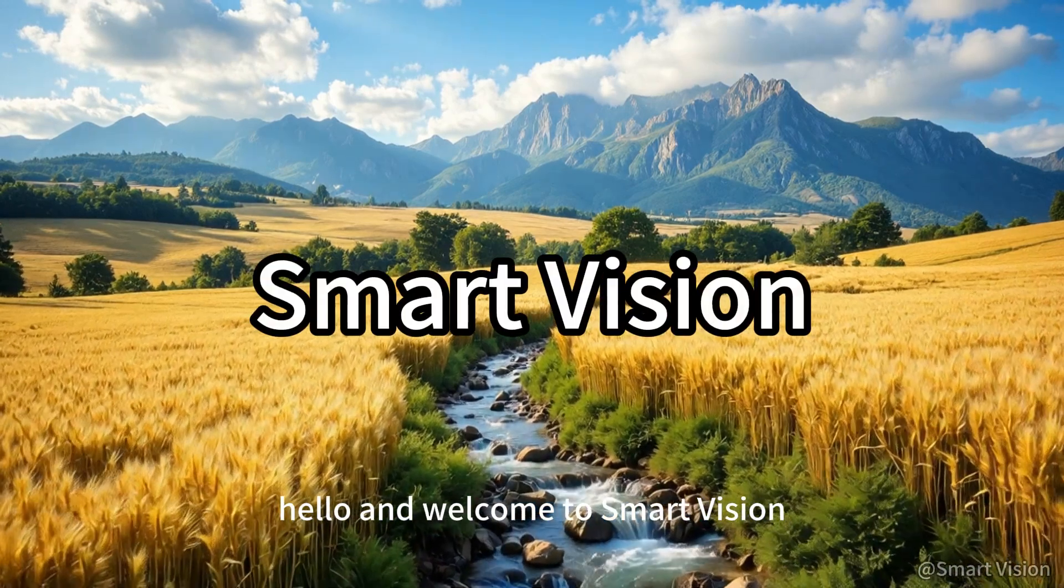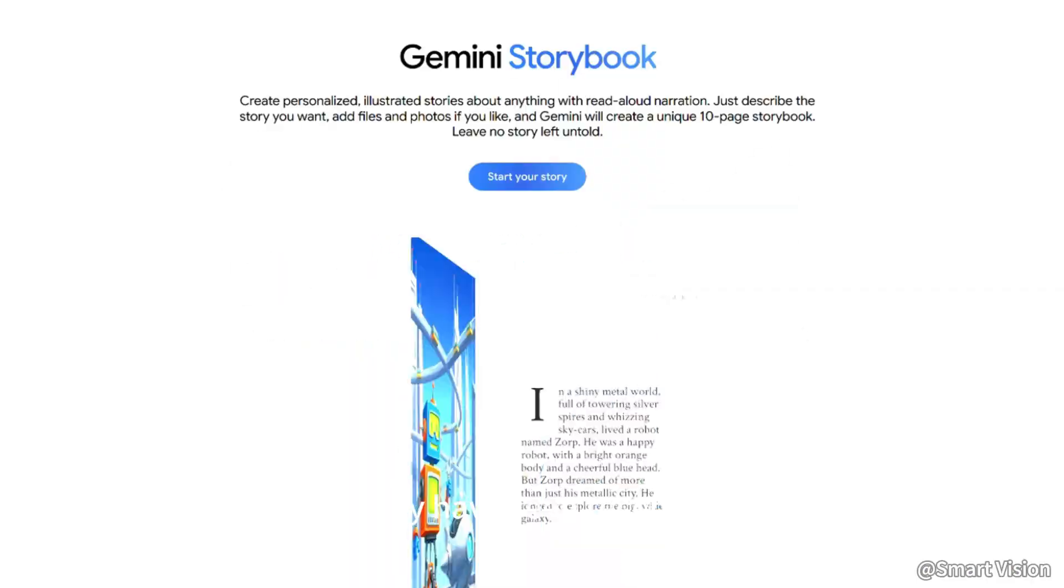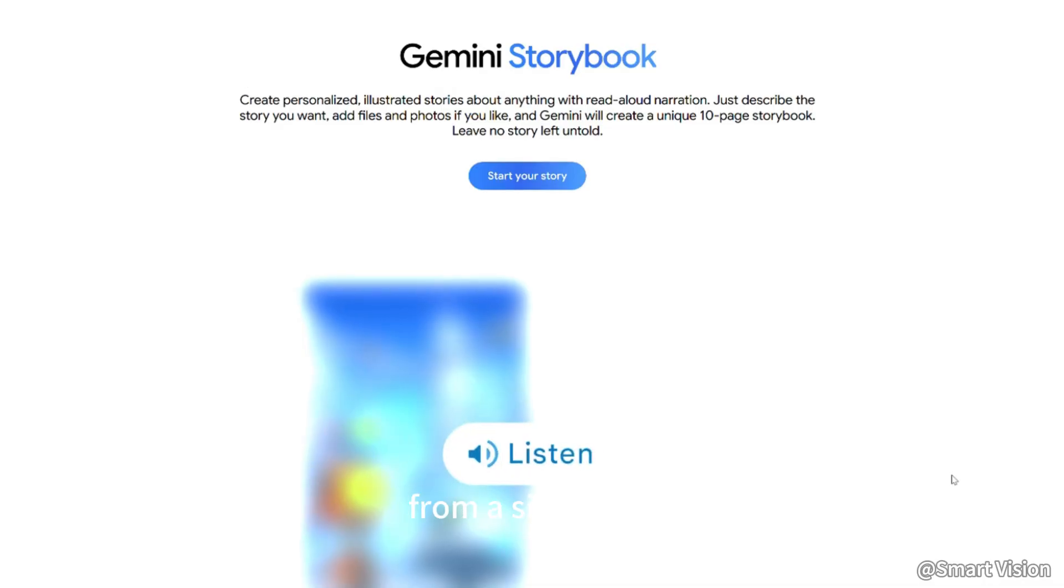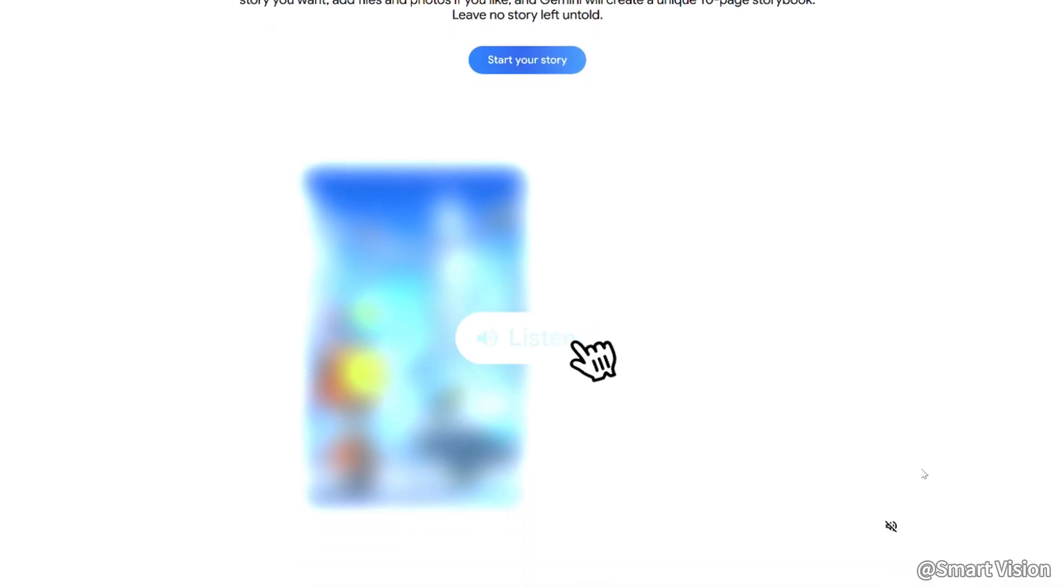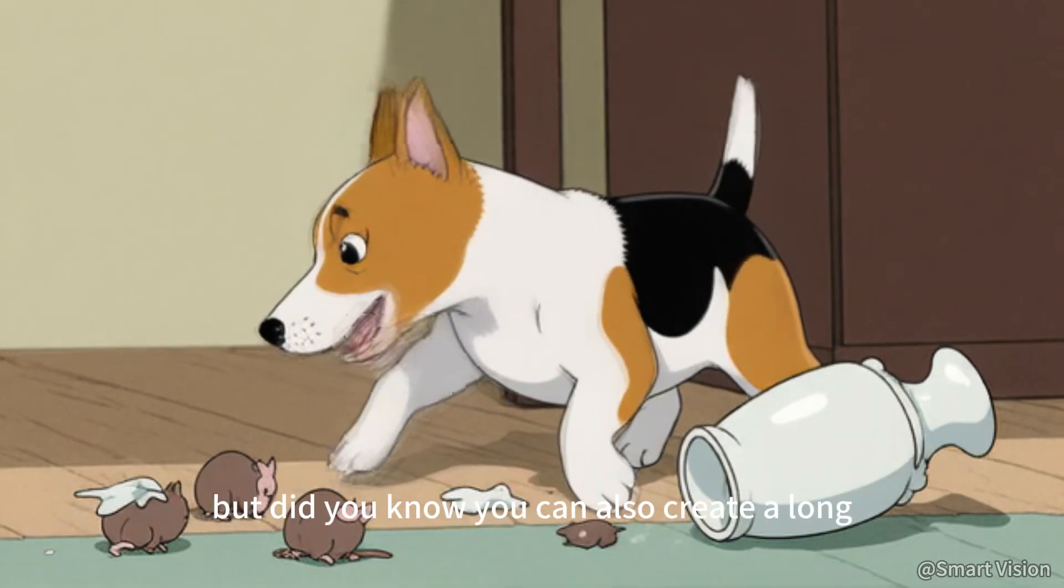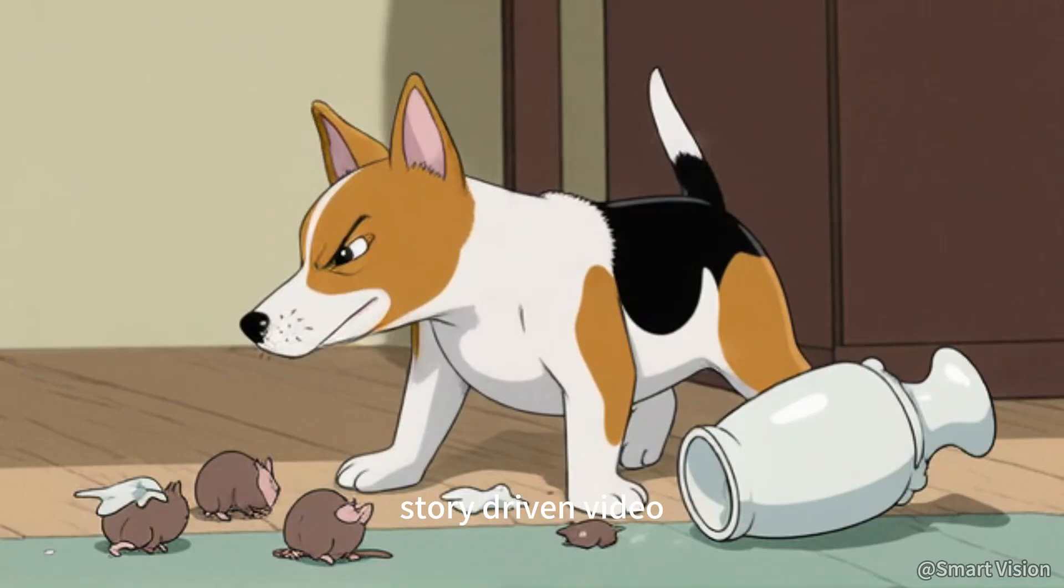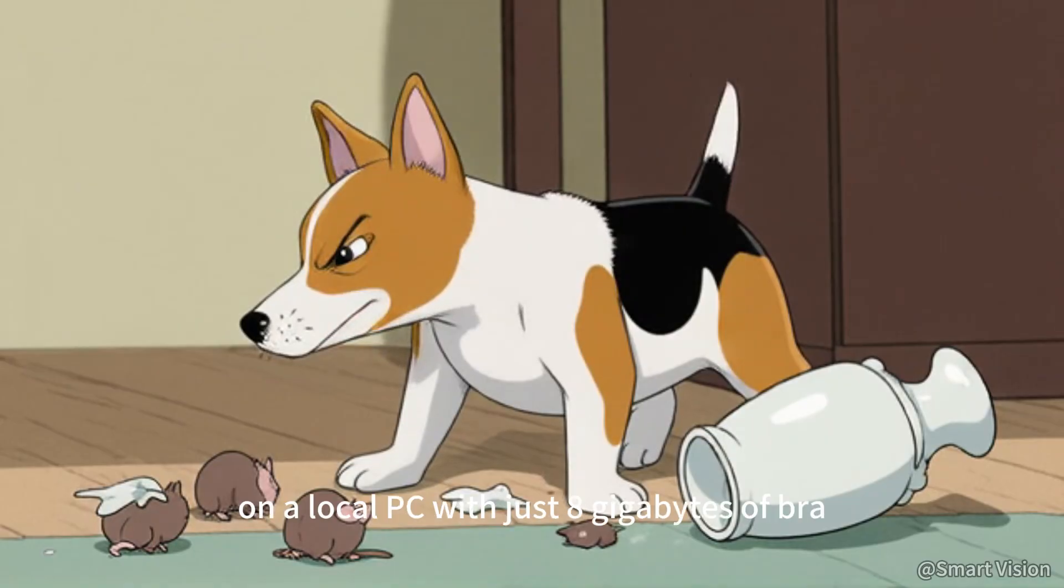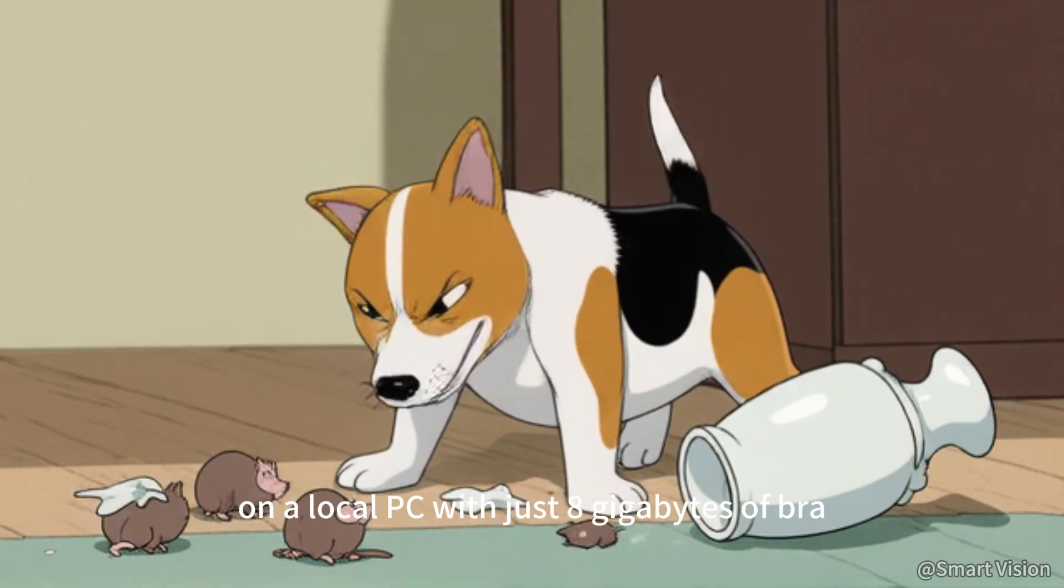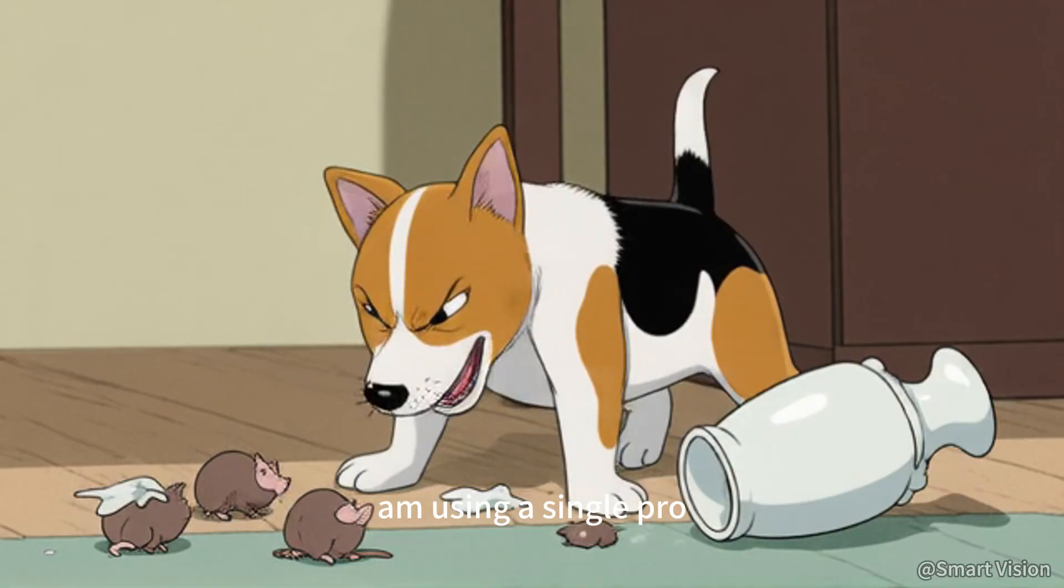Hello and welcome to Smart Vision. You may have seen recent news that Google can create a picture book from a single prompt. That's amazing. But did you know you can also create a long story-driven video on a local PC with just 8GB of VRAM using a single prompt?